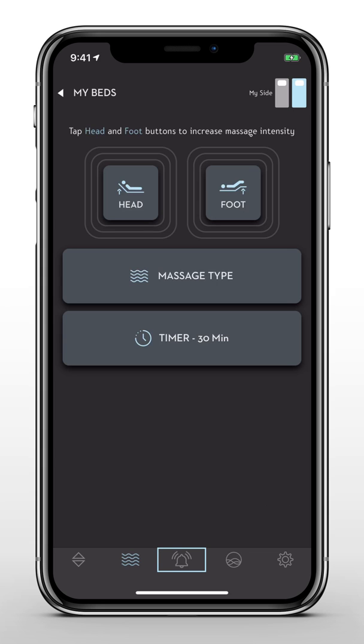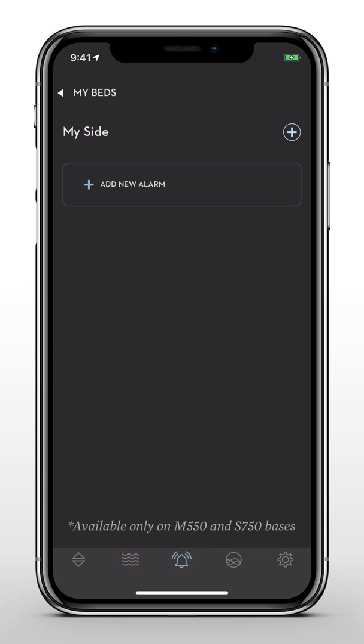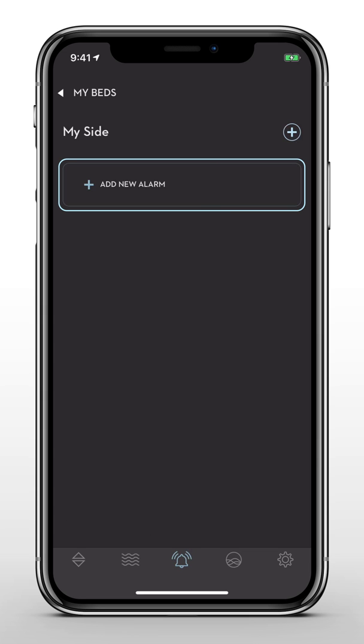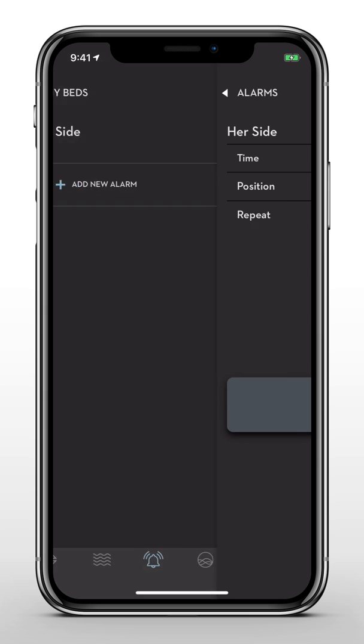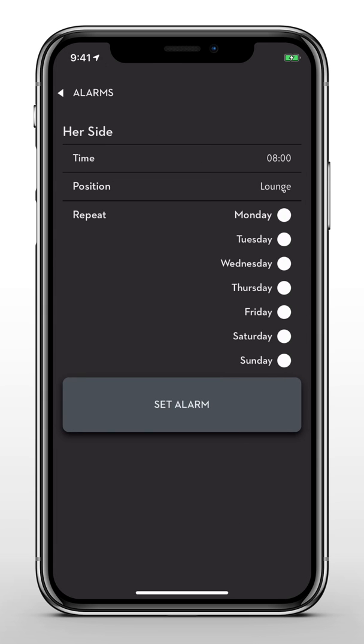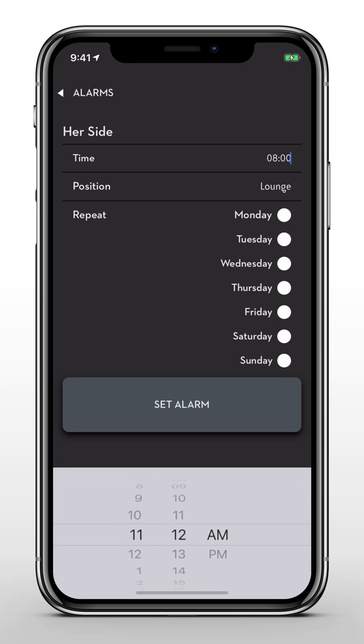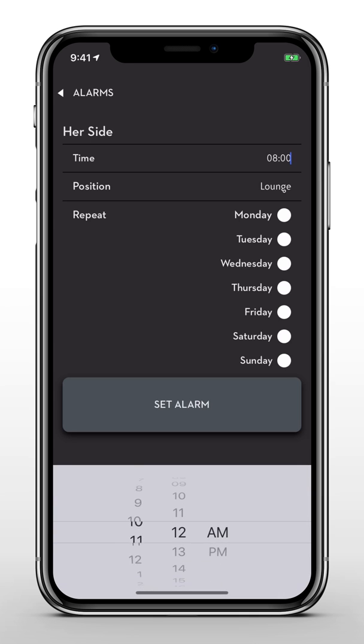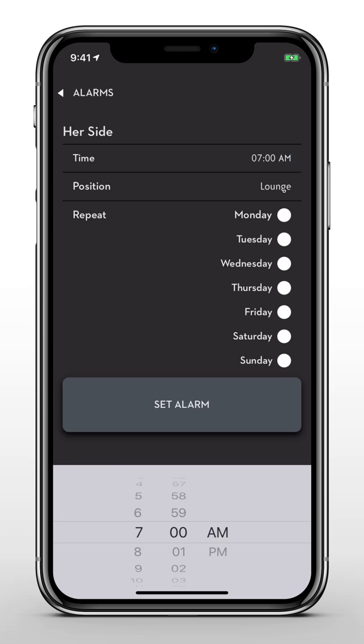Next, let's visit the Alarm Clock feature, available only on the M550 and S750 bases. To create a new alarm, simply tap Add New and select your personal preferences. You can set multiple alarms for your base as well as your partner's base.